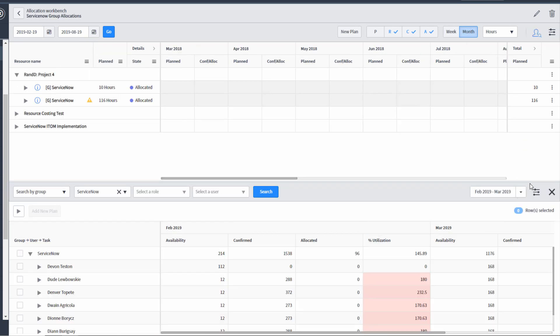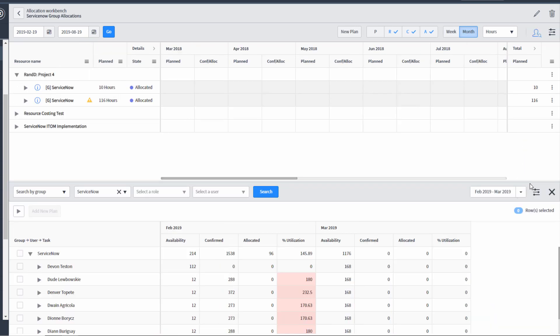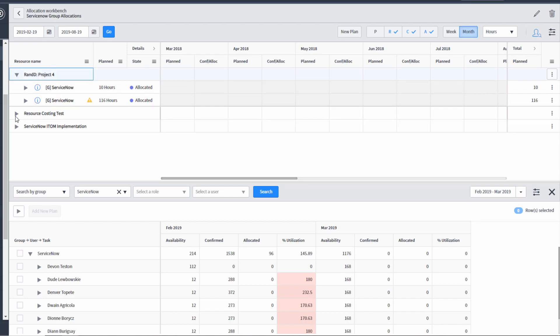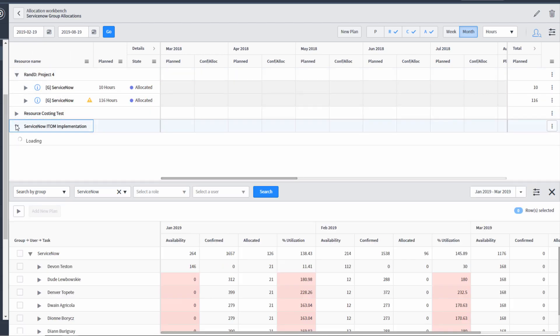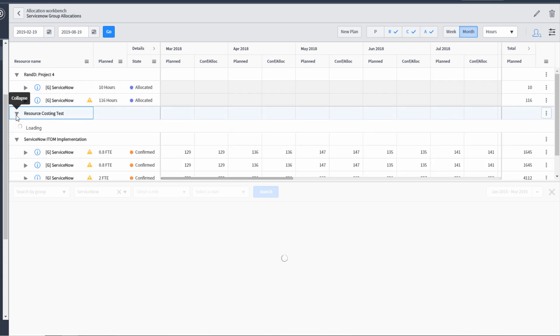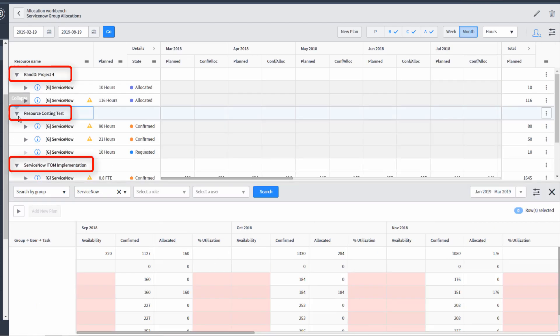And we have a very familiar interface. This is basically the same interface that we saw on the project console resource tab, but it's got a few tweaks that make it especially handy for resource managers. The first is, remember, this allocation workbench has a single criteria, a group, the ServiceNow group. And so what it's done is it's taken all the resource plans that the ServiceNow group is involved in, and it's grouped them by the project.